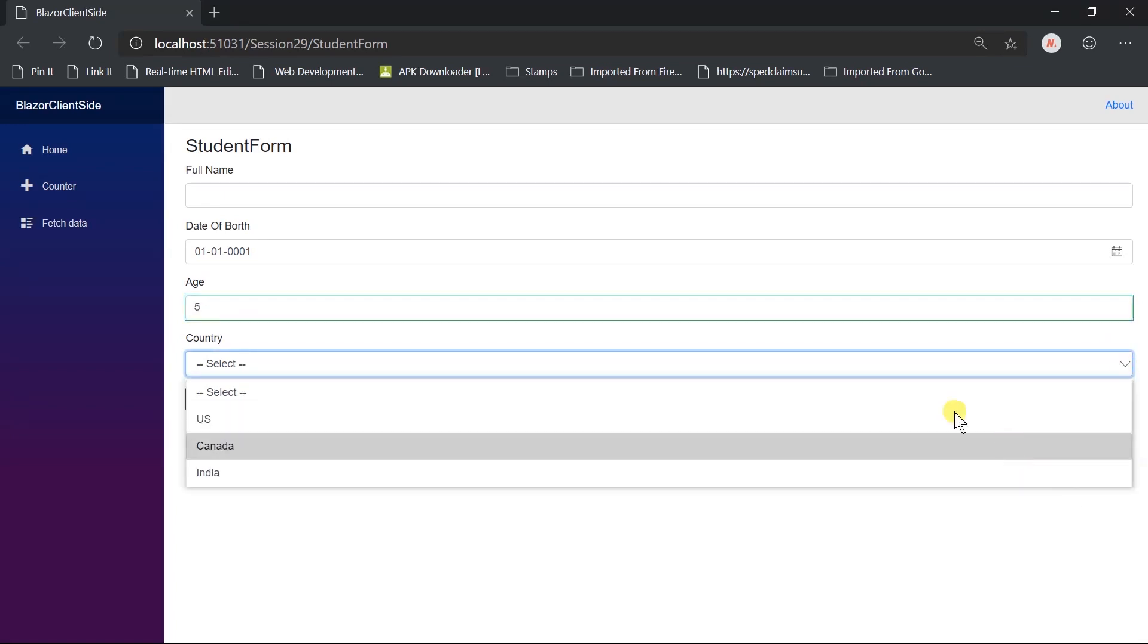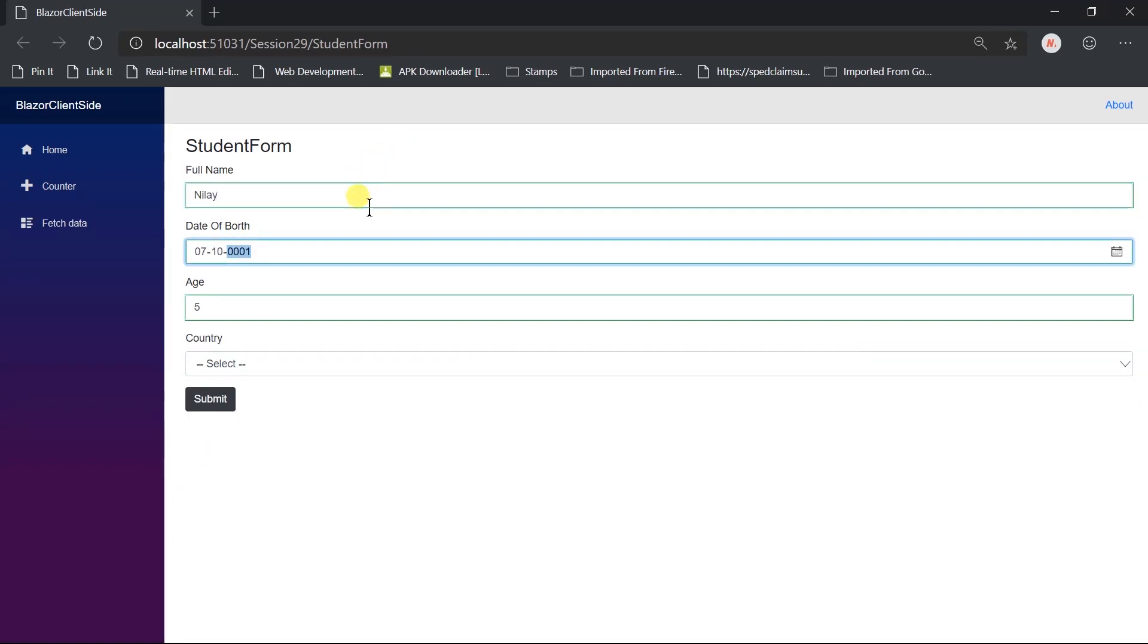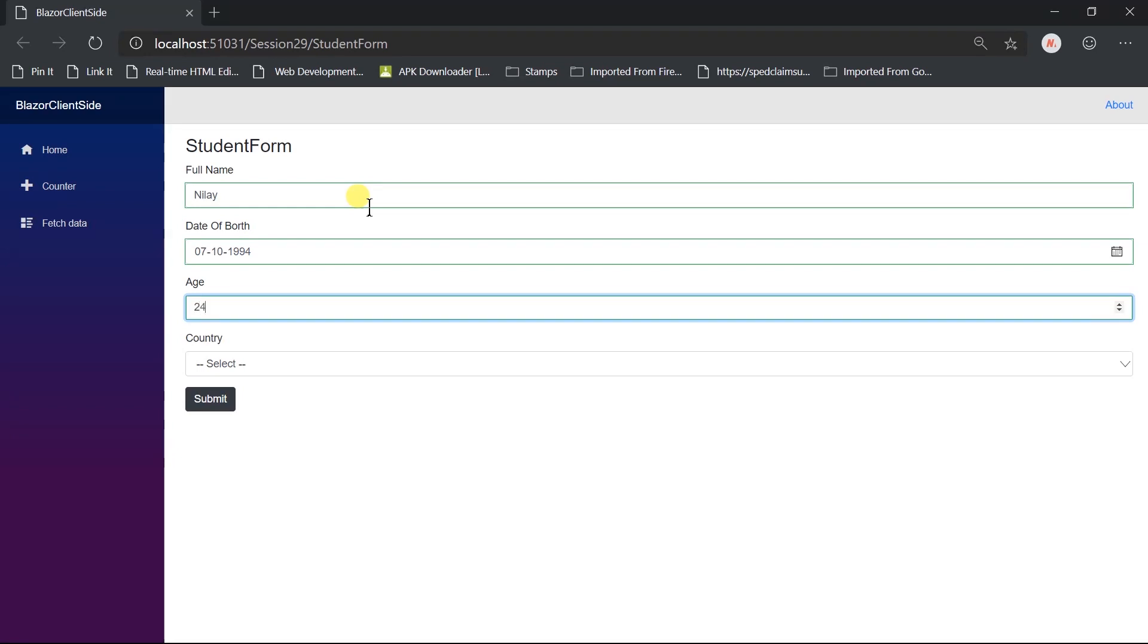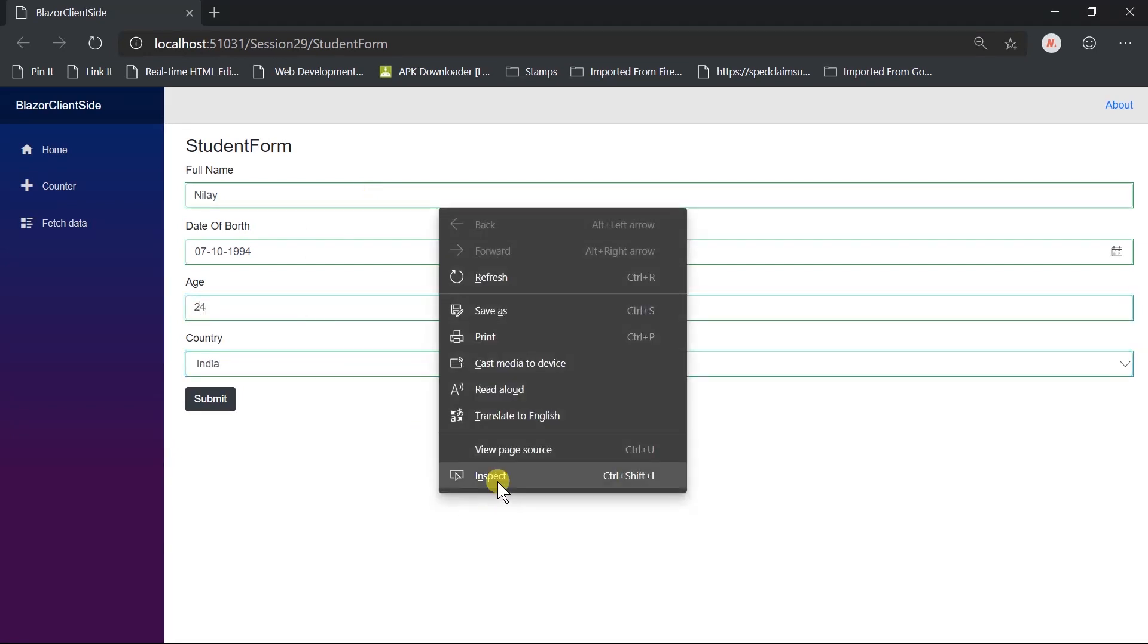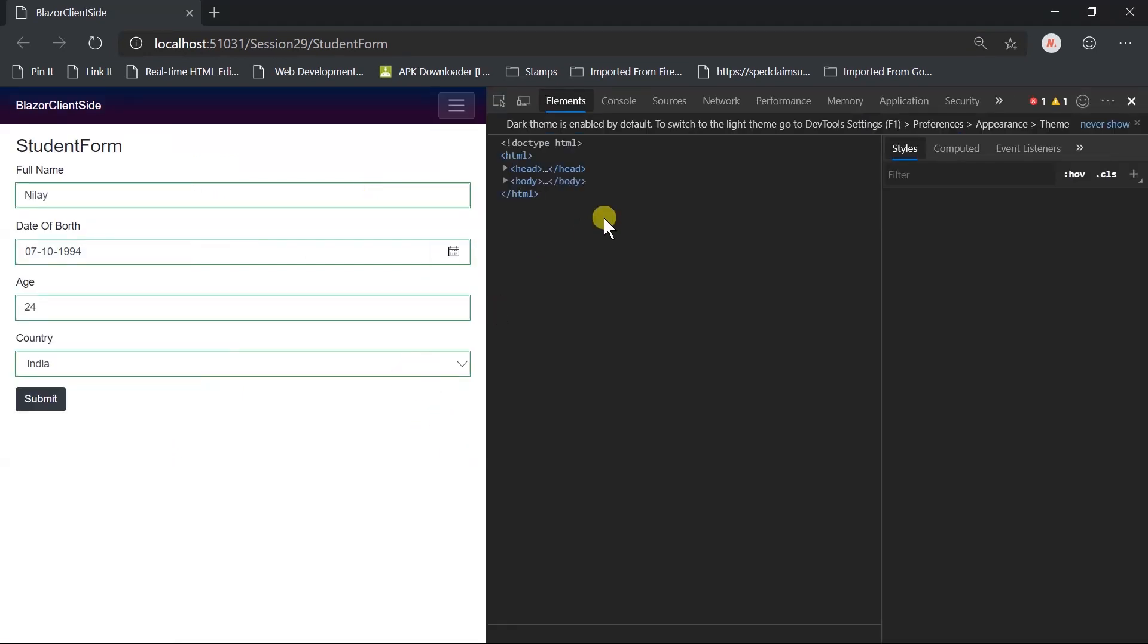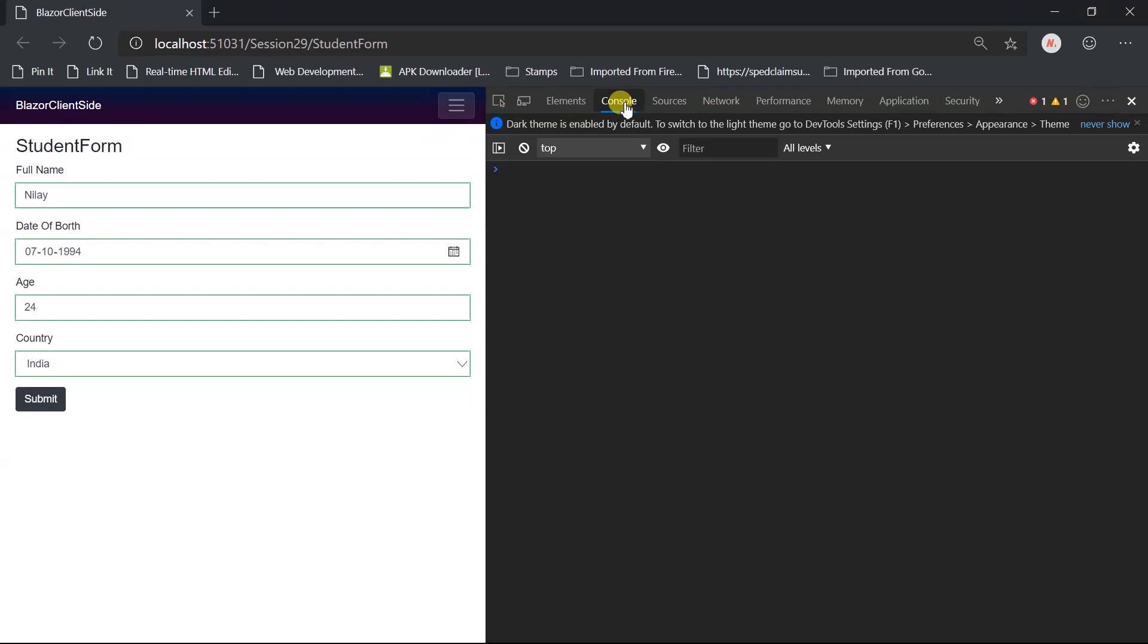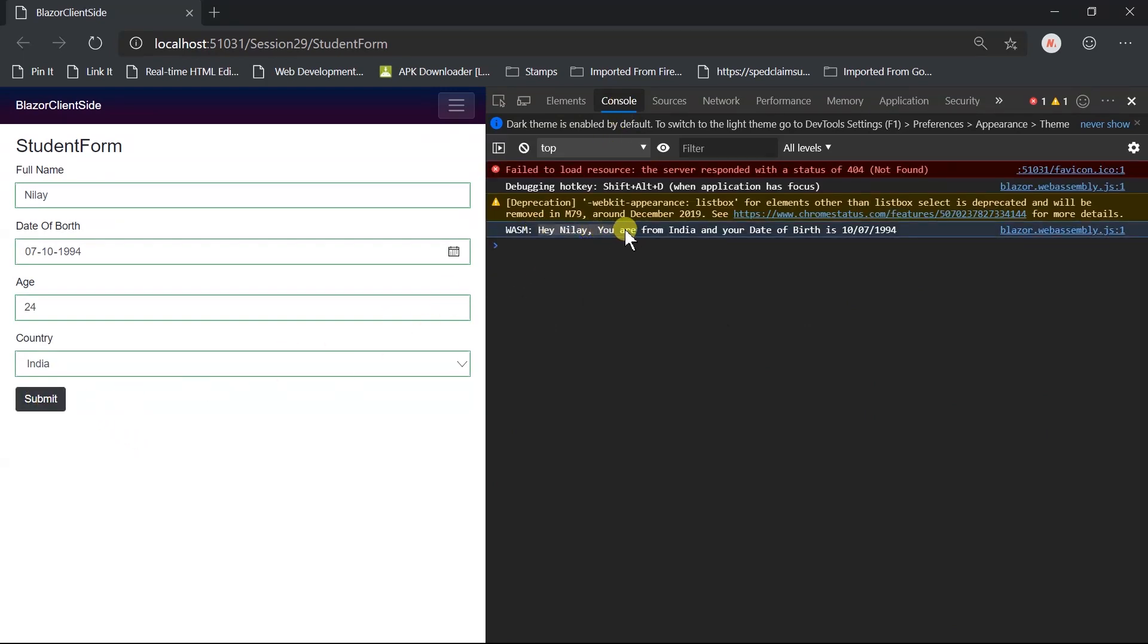Fill some values in all component. Open developers tools, open console tab, and let's submit it. Here we got the message in the console. Hey Nilek, you are from India and your date of birth is October 7, 1994.